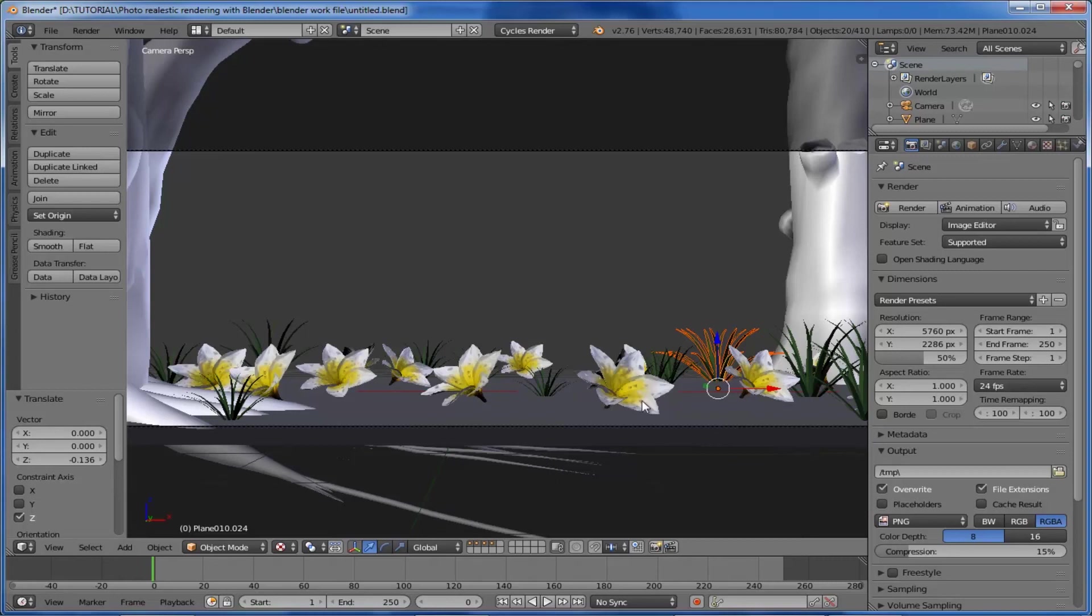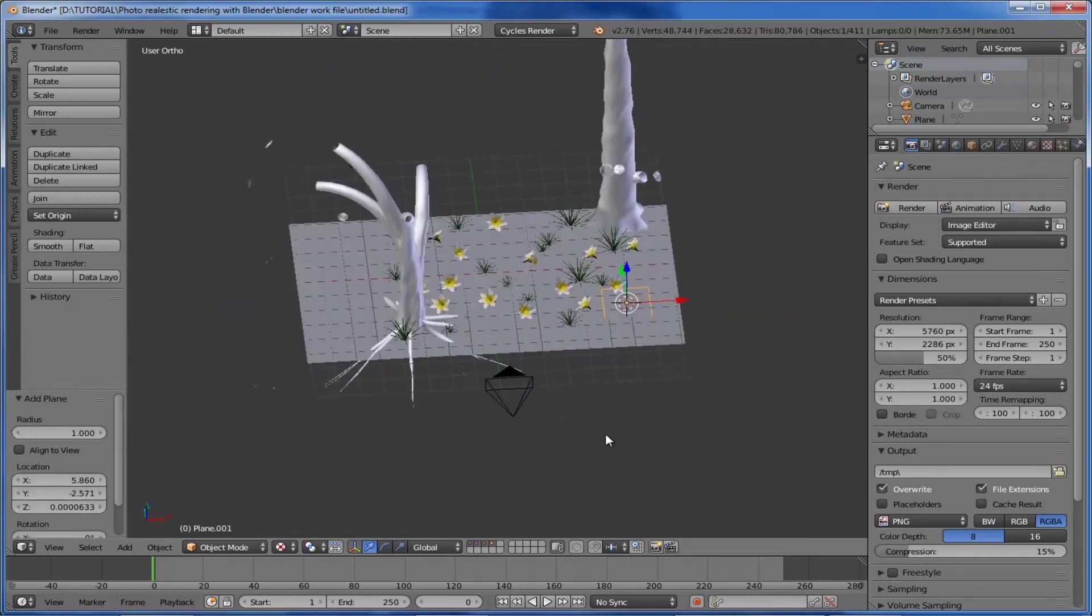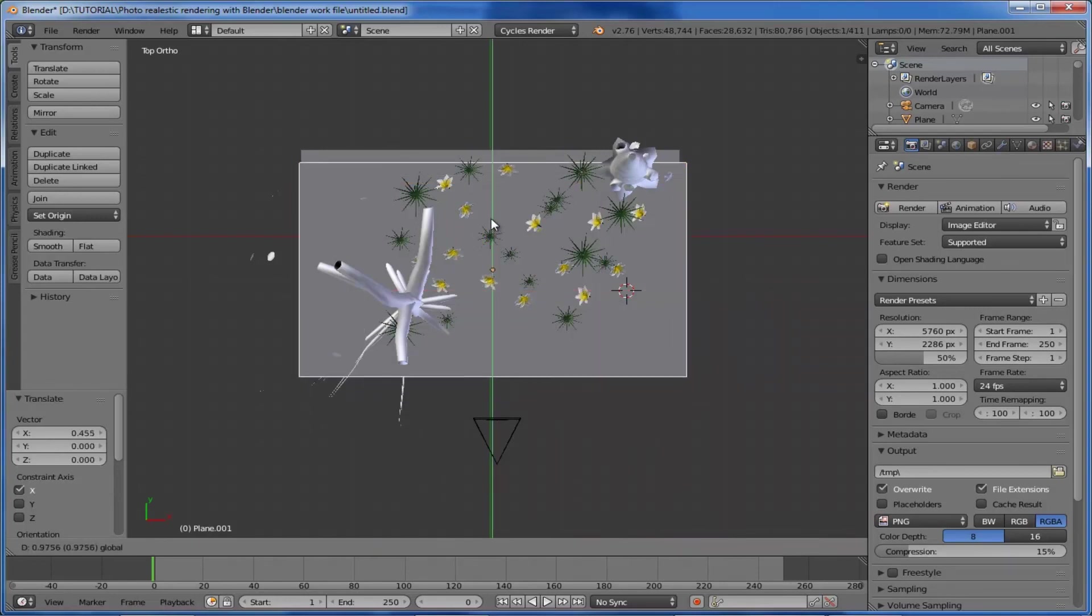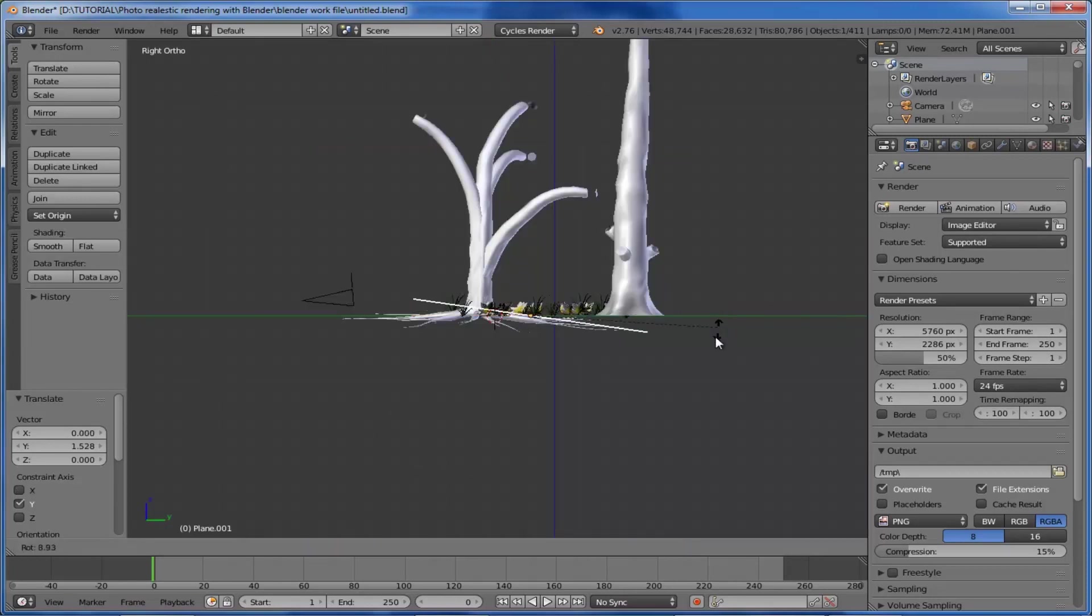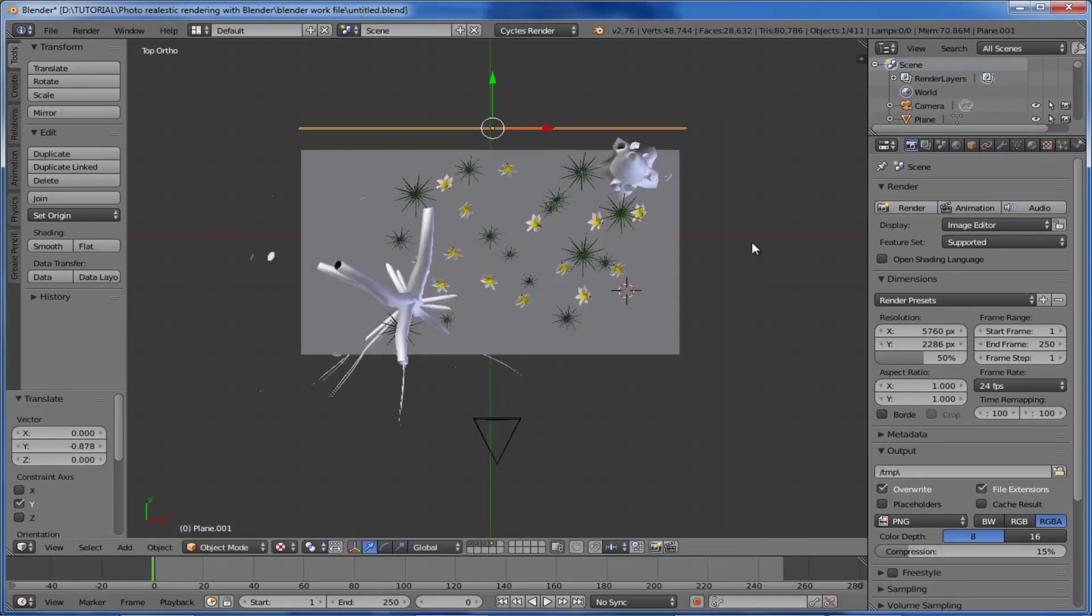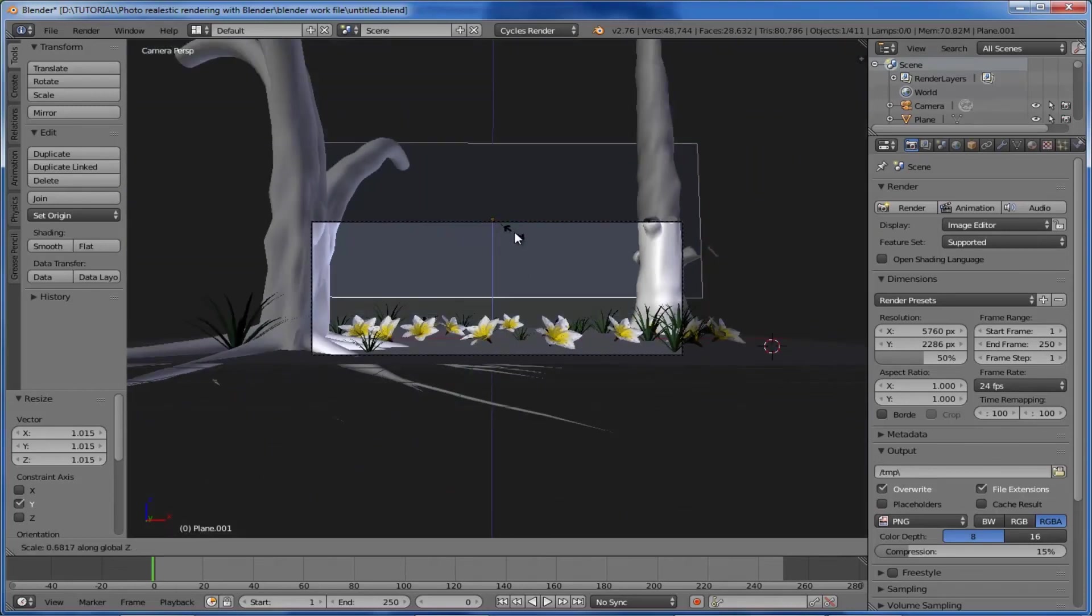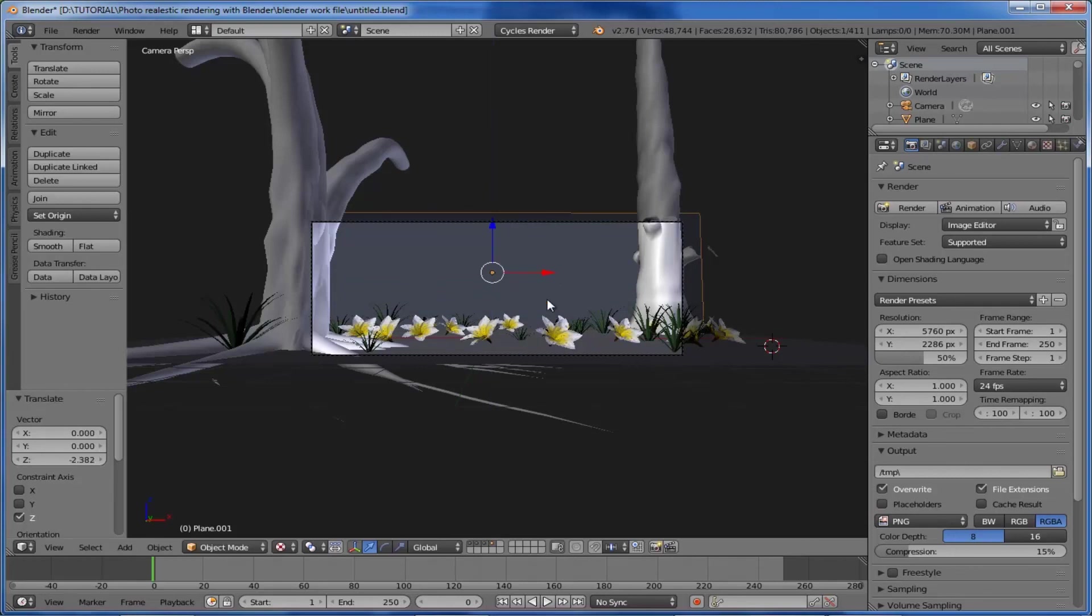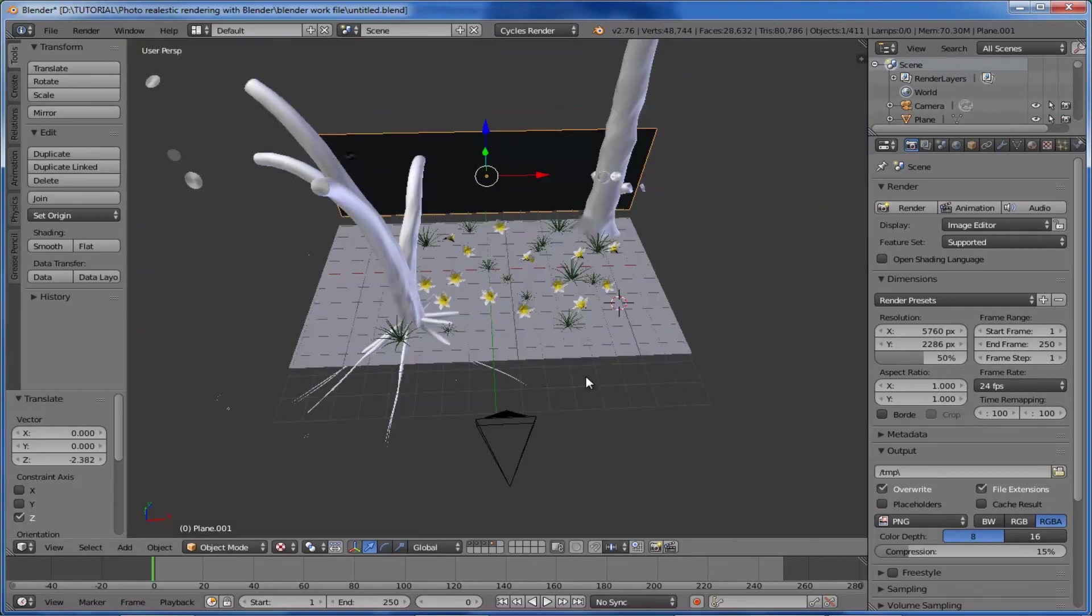Now we need to place the background for this scene. Add one more plane here, scale it up, and make it the same size as our ground. The size is almost the same. Come to the side view, rotate it 90 degrees, and place it at the back side. Make the position very close to our ground. Just have a look. Once more, scale it down along the Z-axis and place it down.